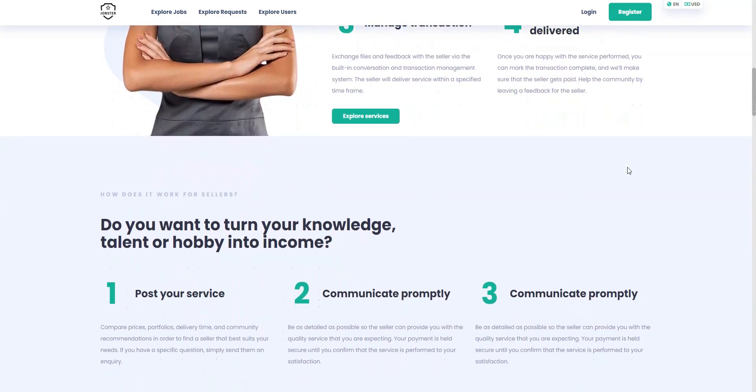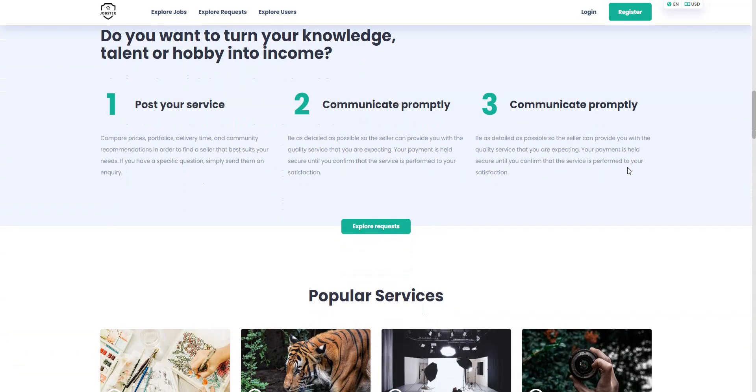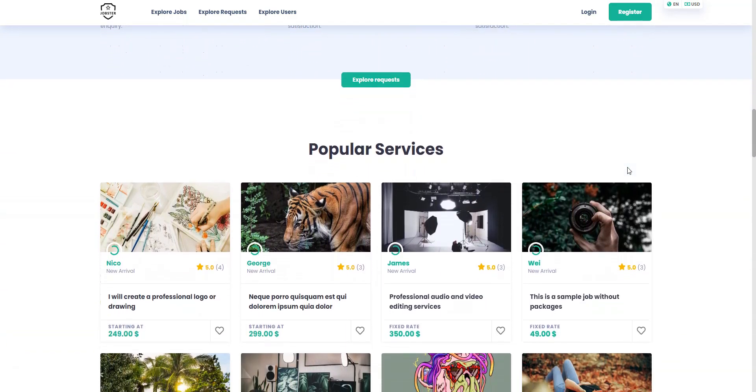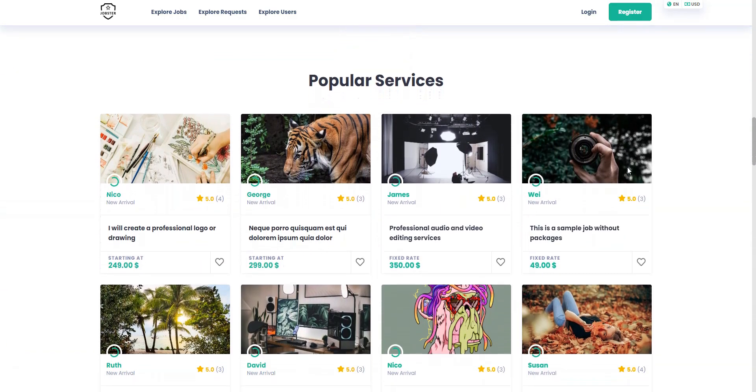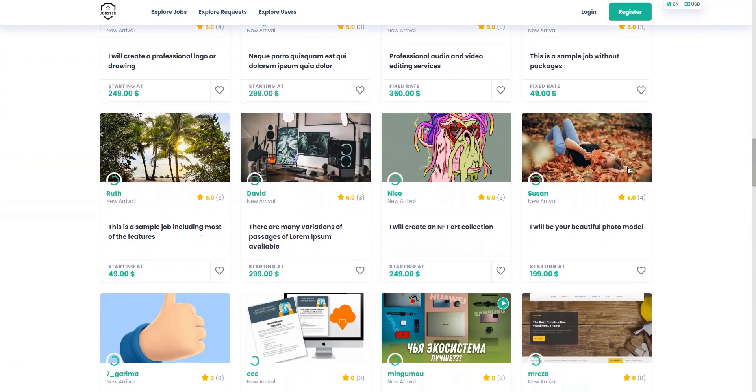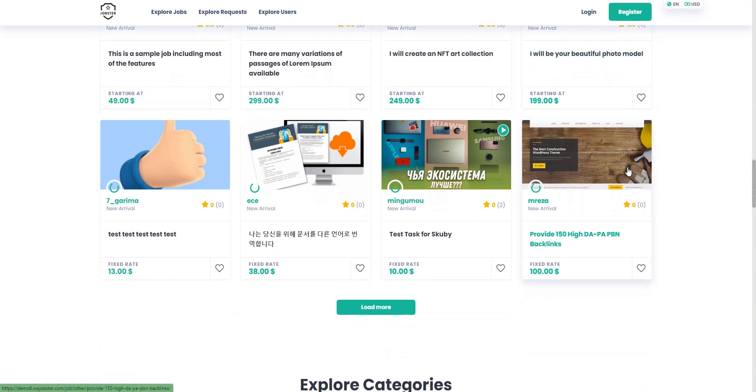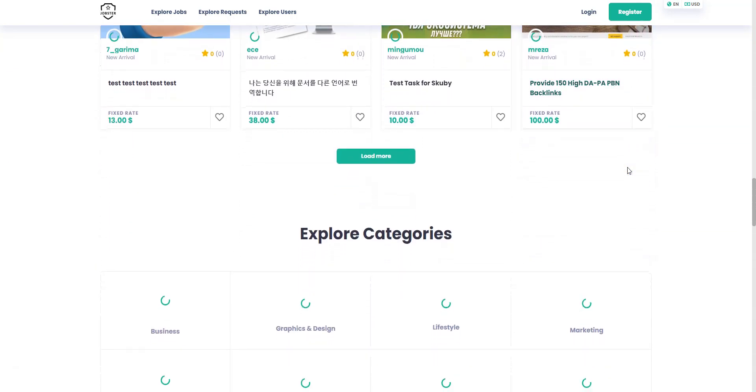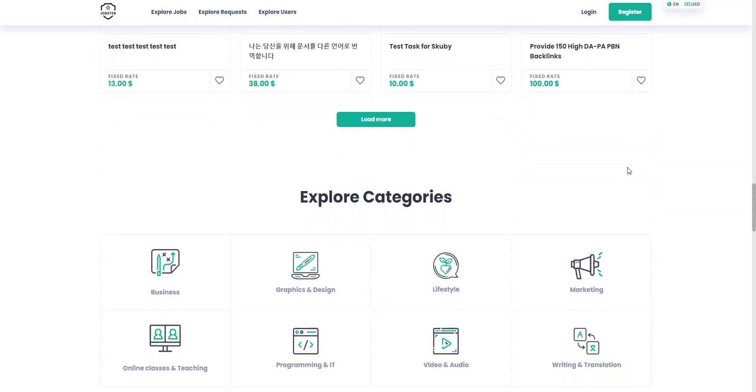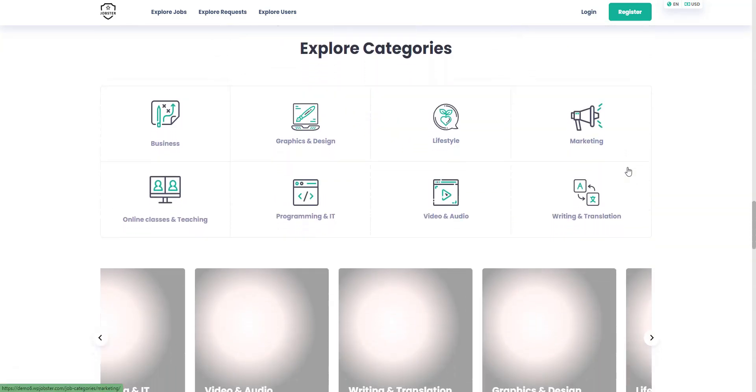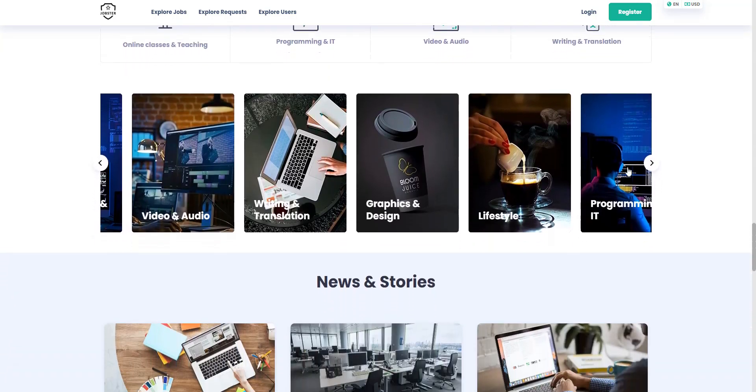Besides Jobster's look and feel, it's packed with some useful marketplace features, like service requests, messages, a notification system, and multi-currency support. The theme is integrated with WP Bakery Page Builder, so it won't be an issue for you to customize your layouts with a popular block editor.